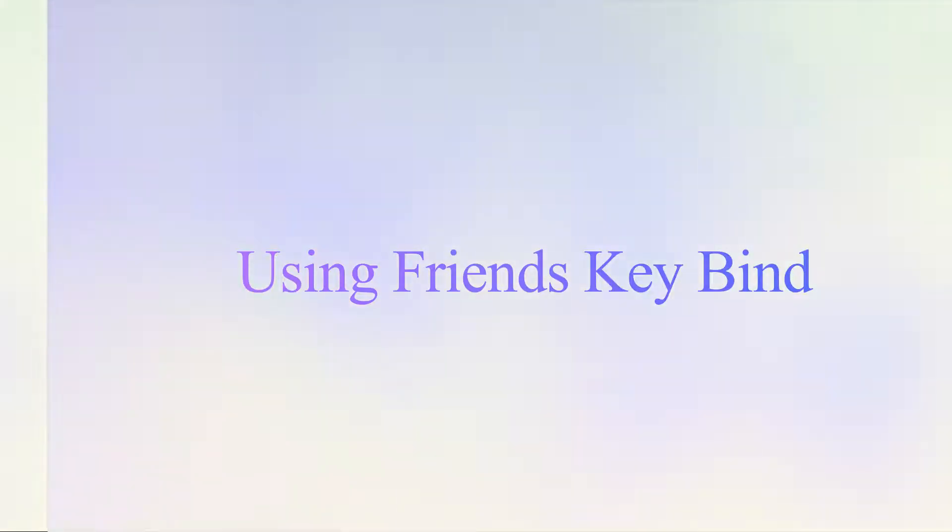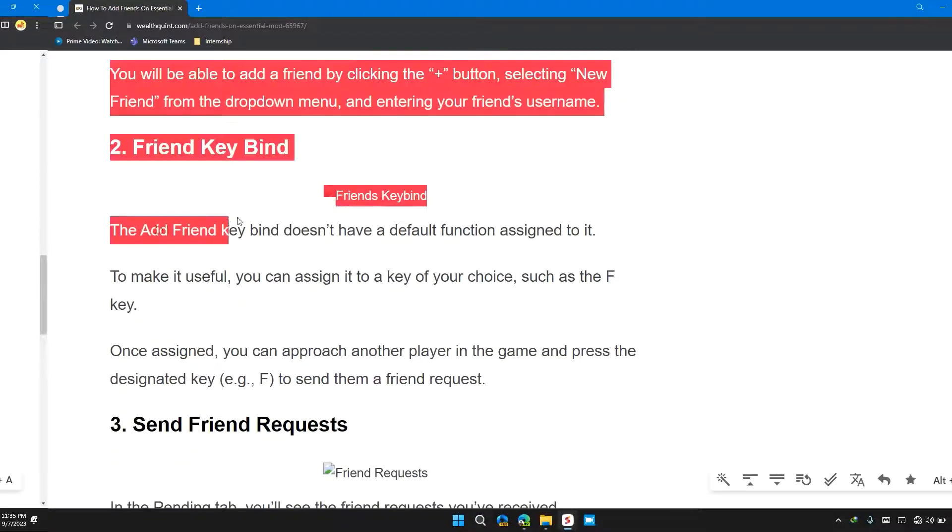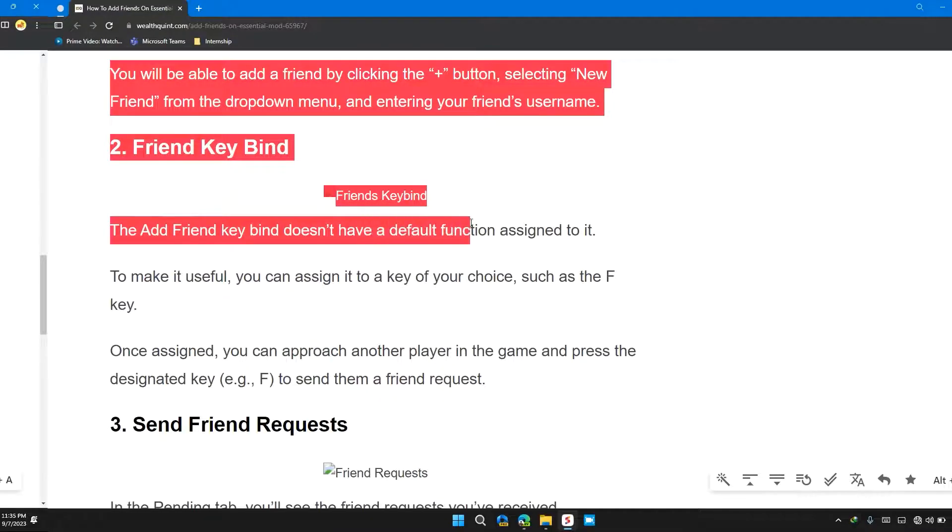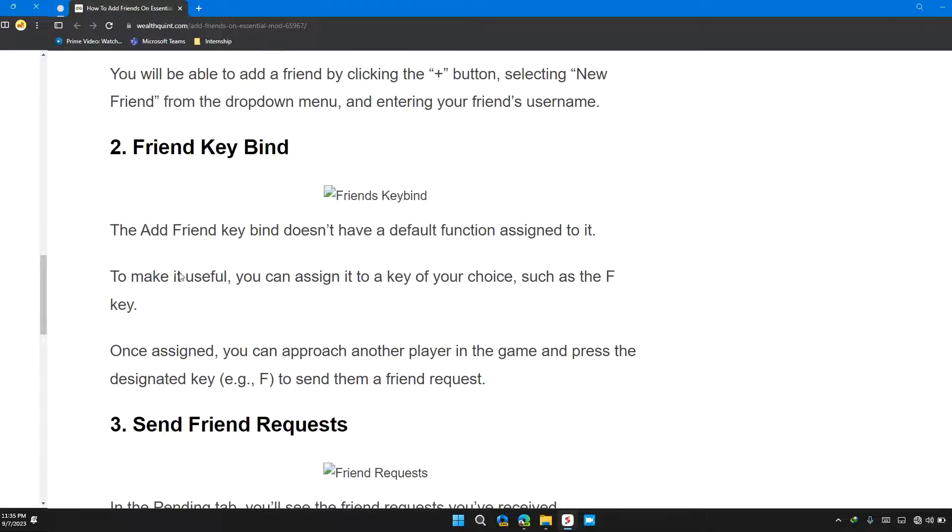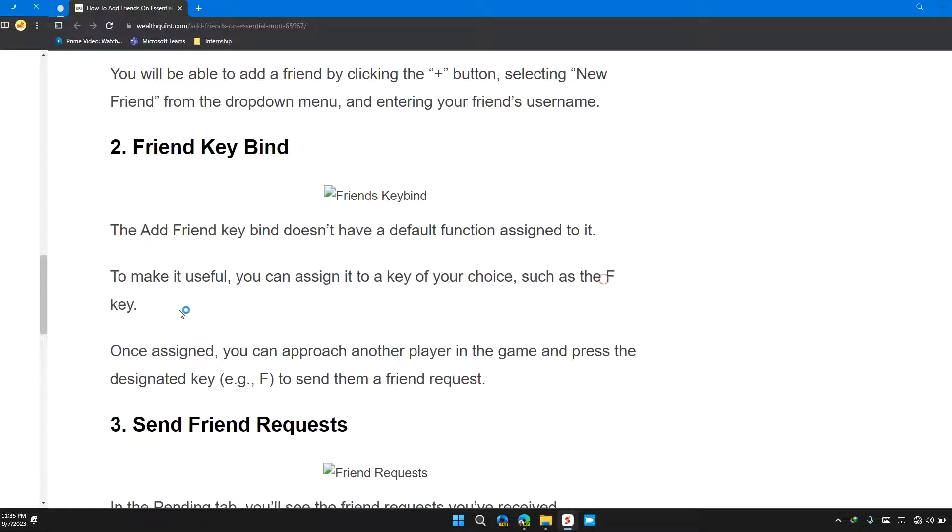The second thing you can do is use friends key bind. The add friend key bind doesn't have a default function assigned to it. You can assign it to a key of your choice, such as the F key.